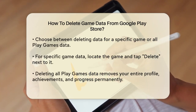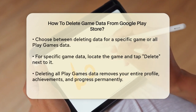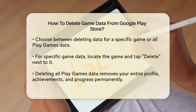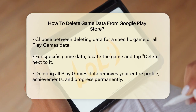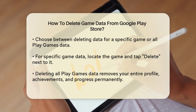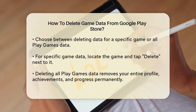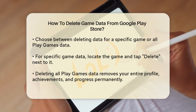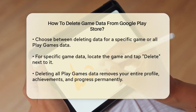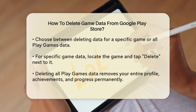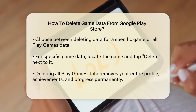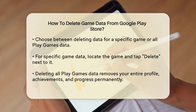If you want to delete data for a specific game, look for the 'delete individual game data' section and find the game you want to remove. Tap delete next to it. If you decide to delete all your Play Games data, this will remove your entire Play Games profile, including all game data, achievements, and progress.